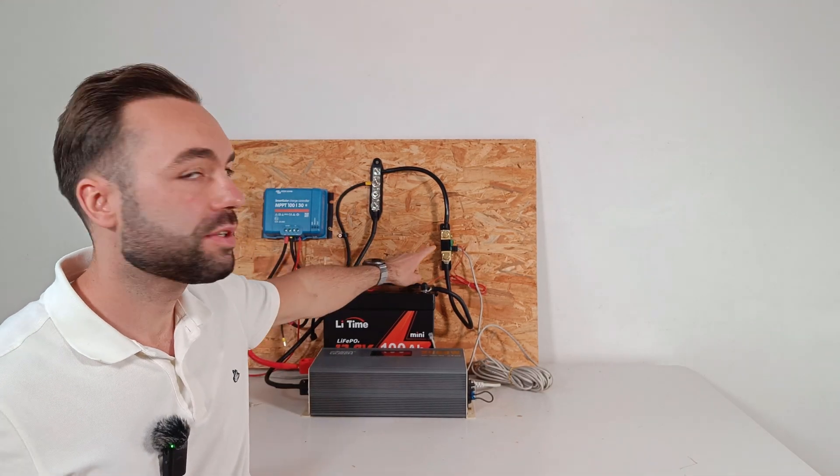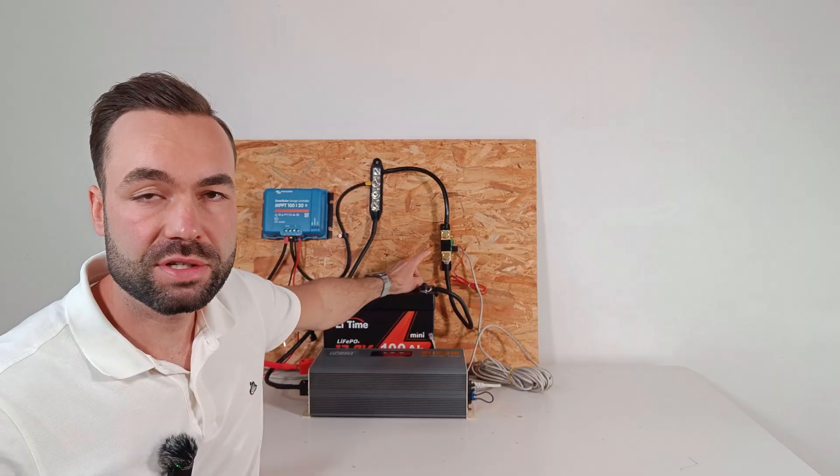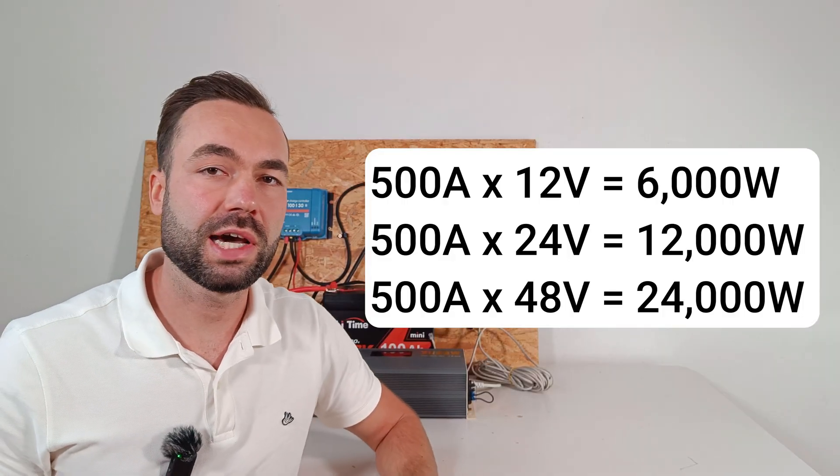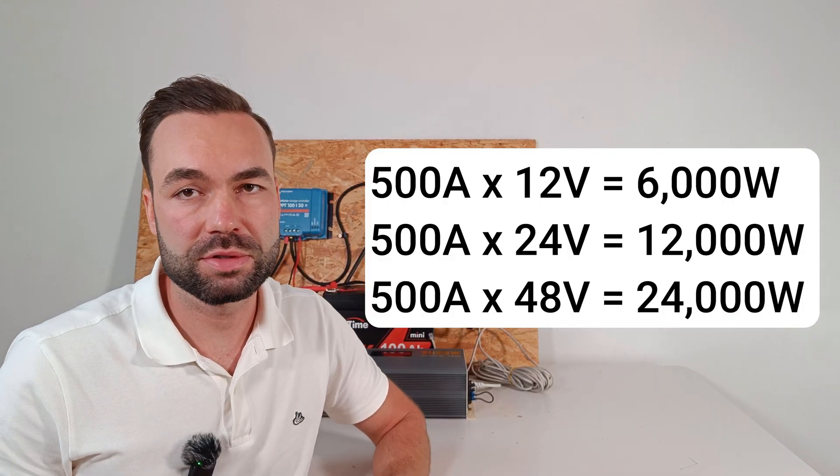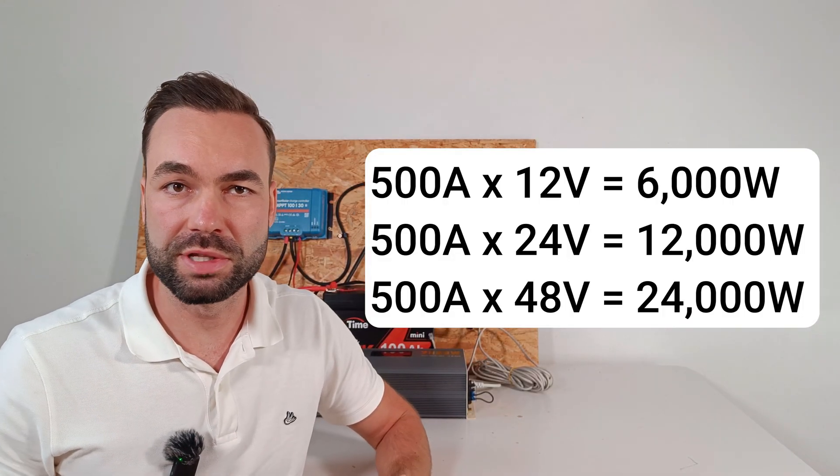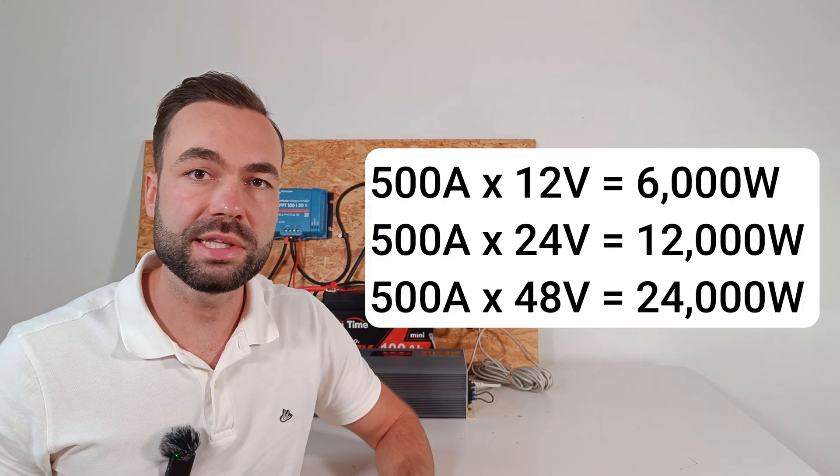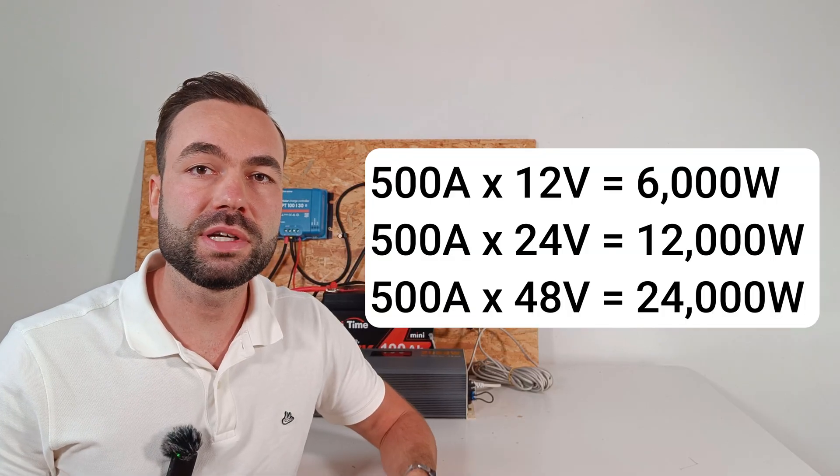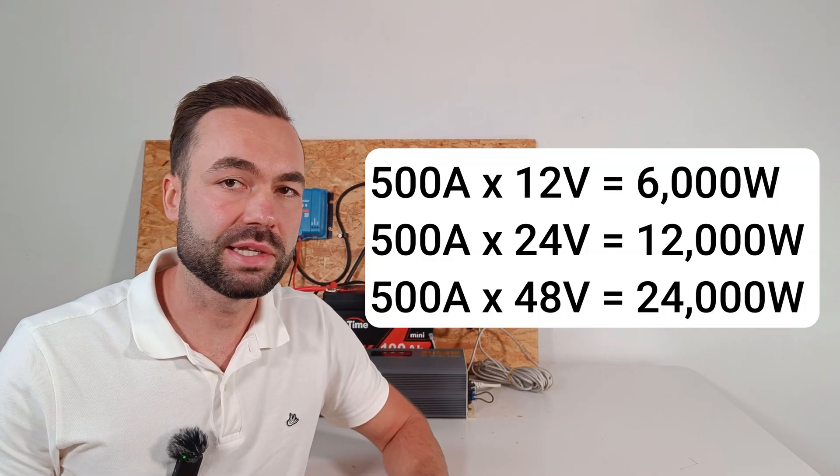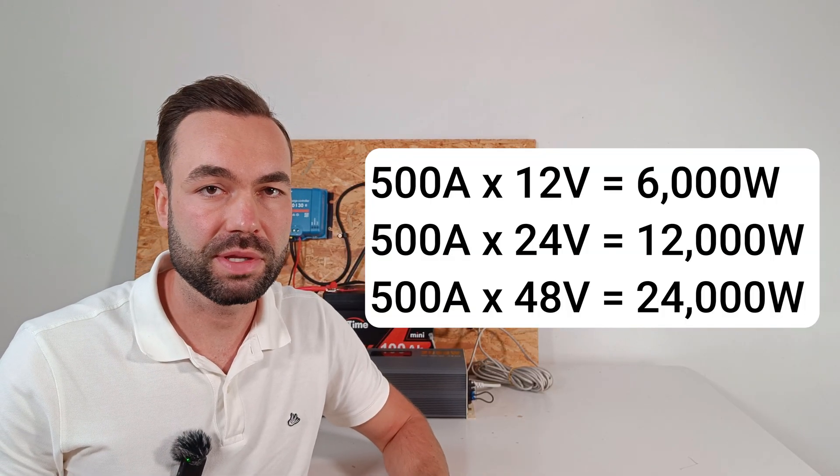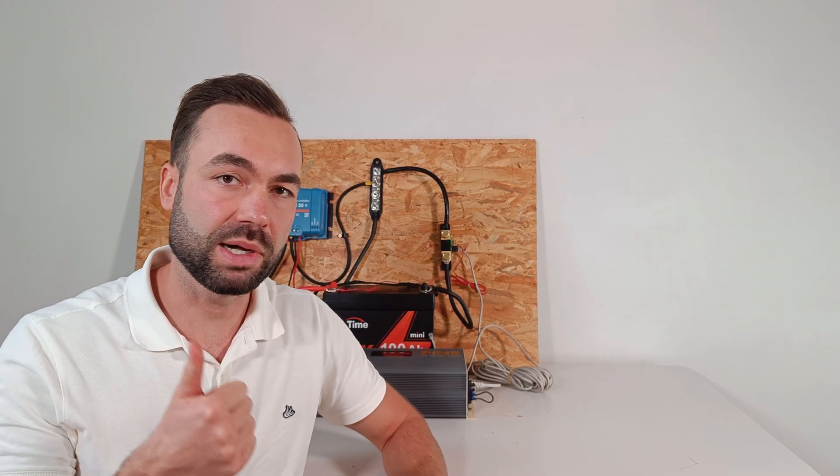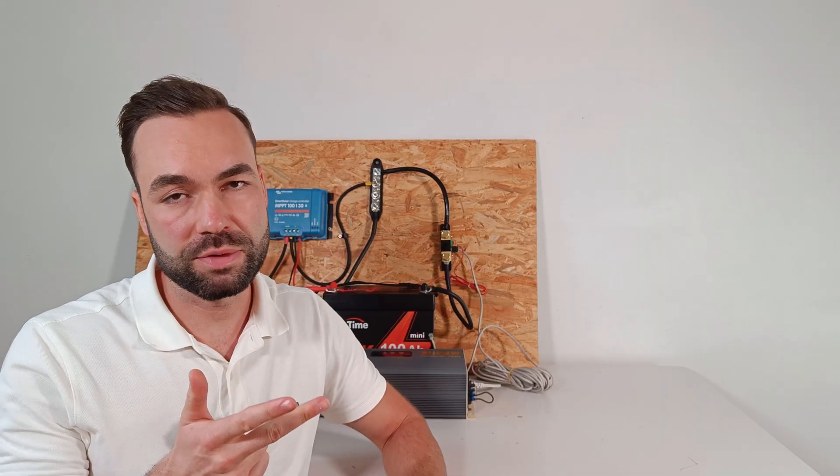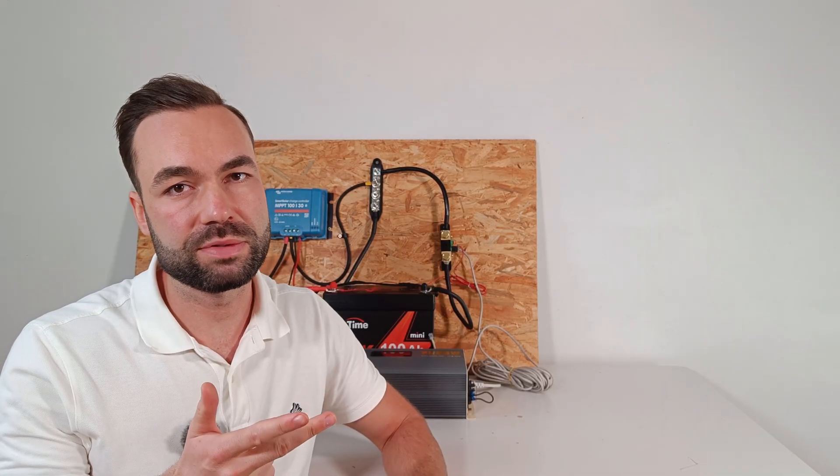The 500 amp shunt is 6000 watts at 12 volts. You should never need more than that in a van, RV, or a cabin setup. It works with 12, 24, and 48 volt batteries.